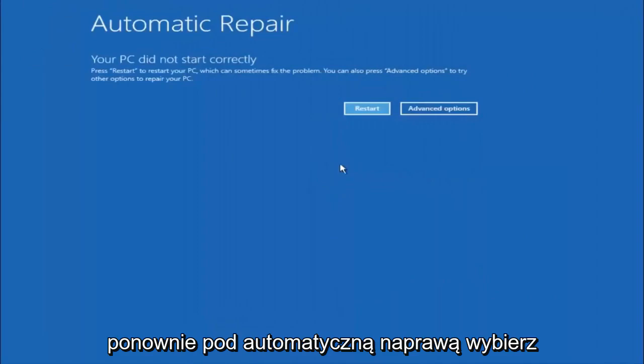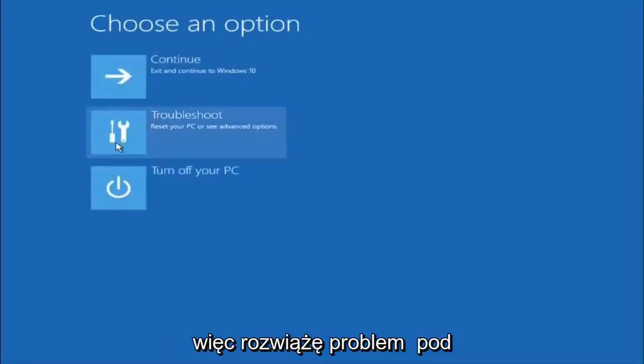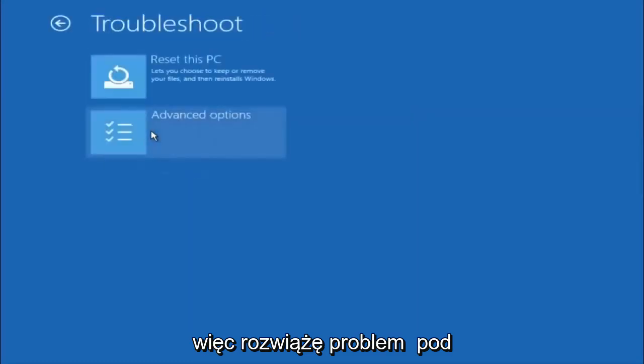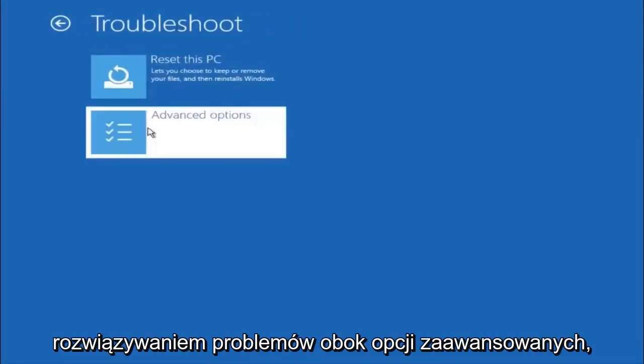Again, underneath automatic repair, select advanced options. Underneath choose an option, select troubleshoot. Underneath troubleshoot, select advanced options.